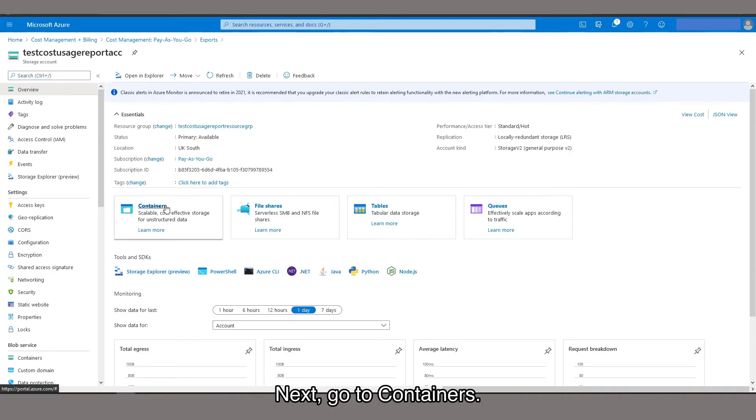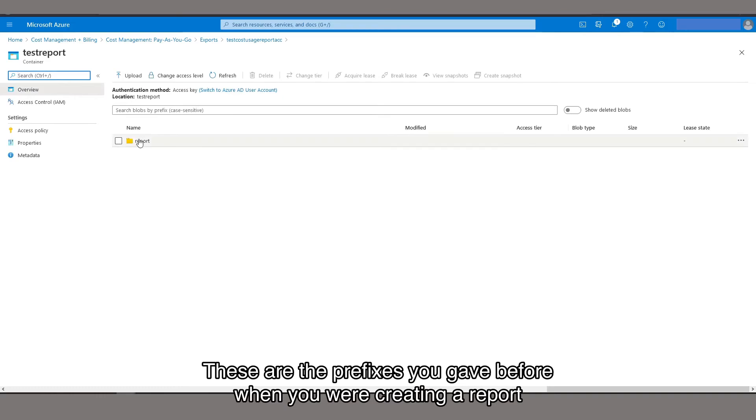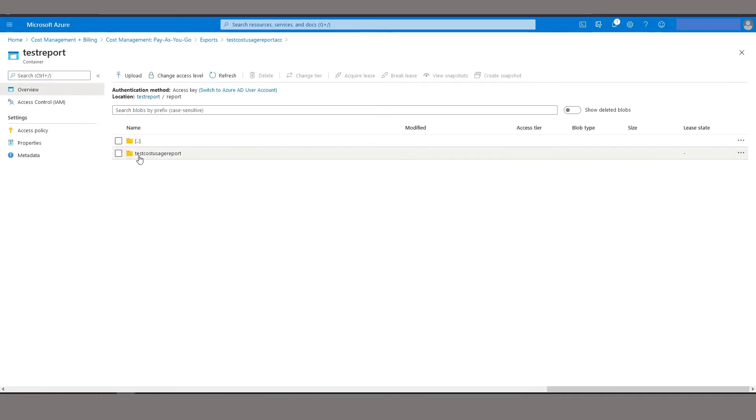Next, go to Containers. These are the prefixes you gave before when you were creating a report. Then navigate through the folders.